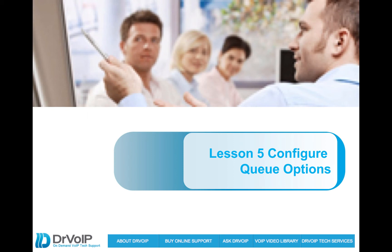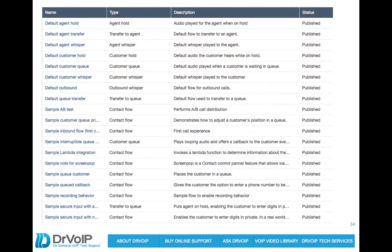Lesson five, configuring the queue options. So in this video clip, we're going to take a look at modifying the various experiences that a caller may have when they're presented to an agent in an agent queue, and perhaps the agents are already on the phone. What's the experience those callers will have?